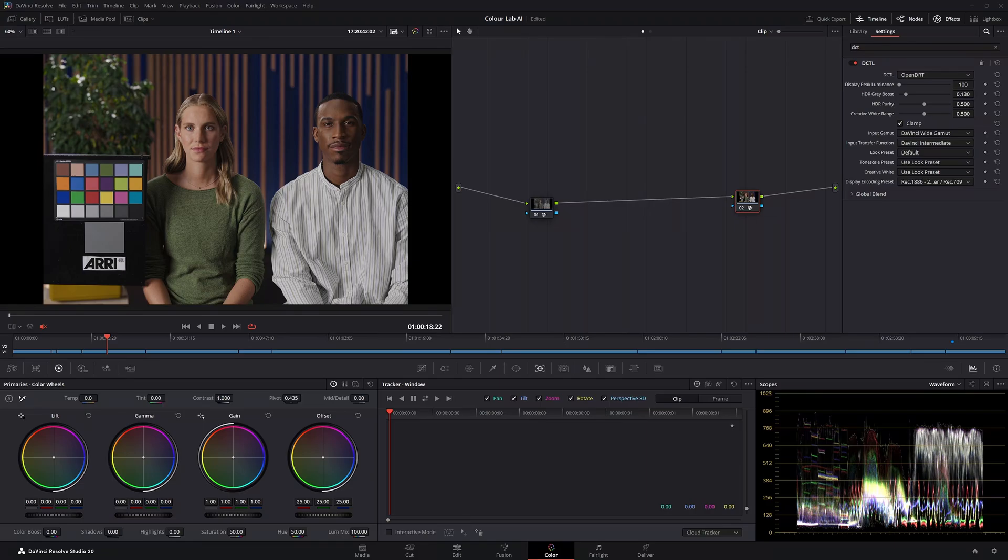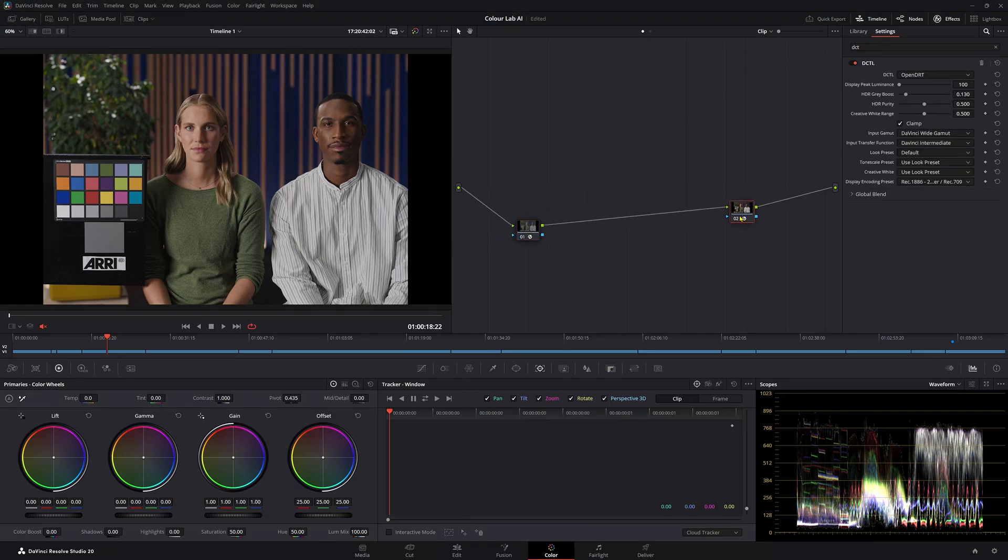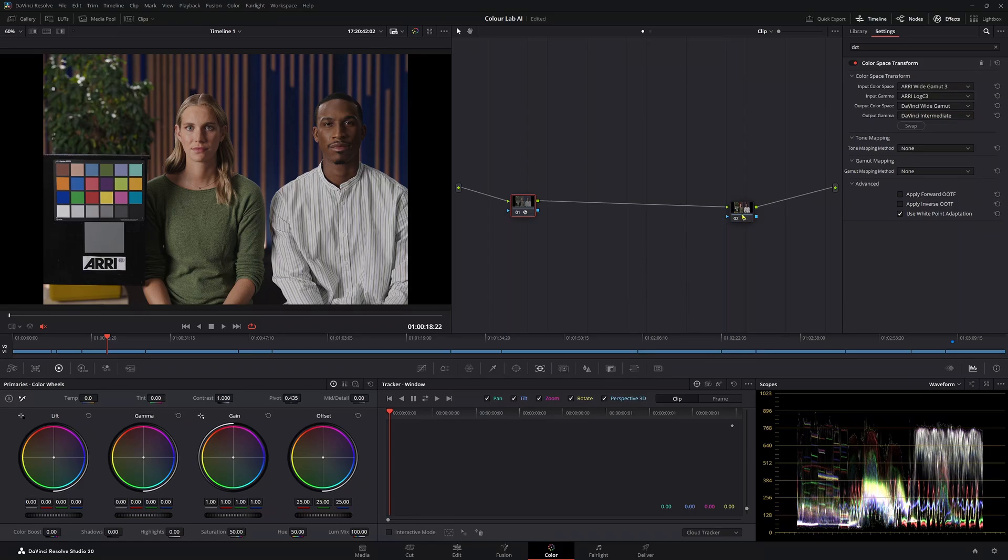I was planning to make a video about different DRTs you can use inside of DaVinci Resolve when I noticed that OpenDRT has a huge new update and I think it's absolutely amazing. So I want to talk about it today.